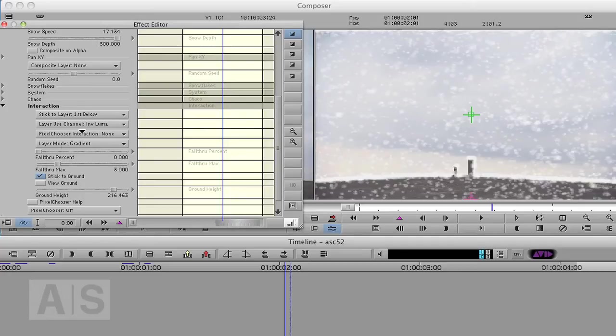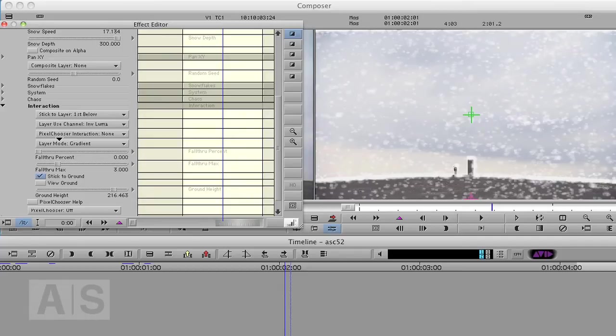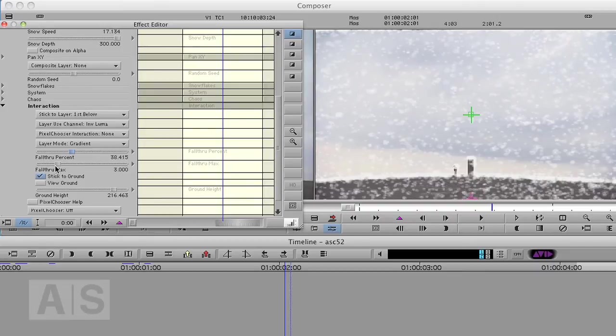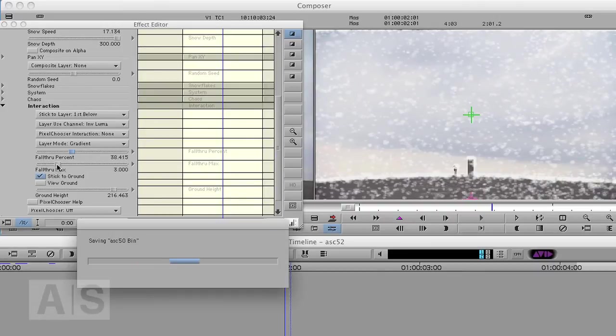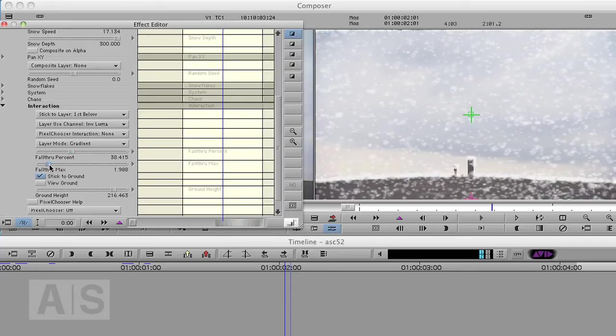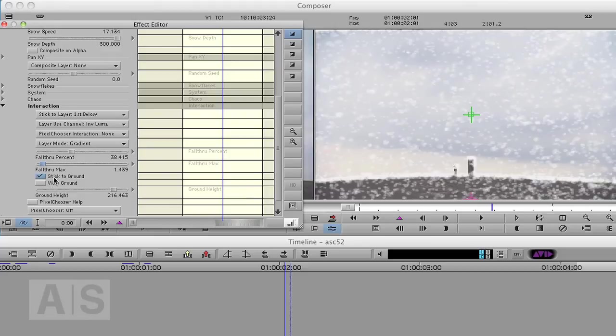Fall through percent. Now right now the fall through percent is at zero, which means if a snowflake hits an edge, it will stick and nothing will fall through. But we do want to have a couple of things fall through. So let's increase that. And the maximum fall throughs is how many edges a snowflake can fall through. So we can decrease that a bit because we don't have that many edges and we don't want too much snow falling through our image.